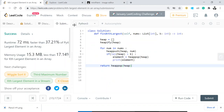On a general note, whenever someone mentions kth largest or smallest element, the first thing that should come to mind is heaps. This is the solution to find the kth largest element. I hope you liked this explanation — please go ahead and like and subscribe. I'll keep posting videos solving questions that are very common in interview settings. Thank you!